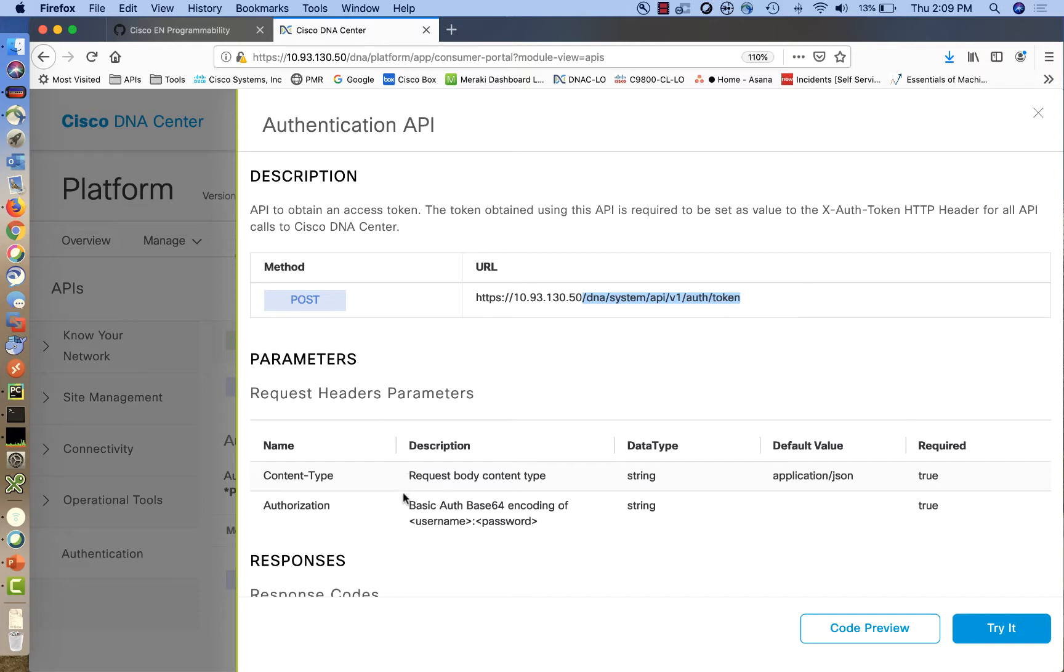Additional information is included in the API documentation. This information is what is required or optional when we call this API. In this case, we need to provide to Cisco DNA Center a basic auth encoding of the username and password.